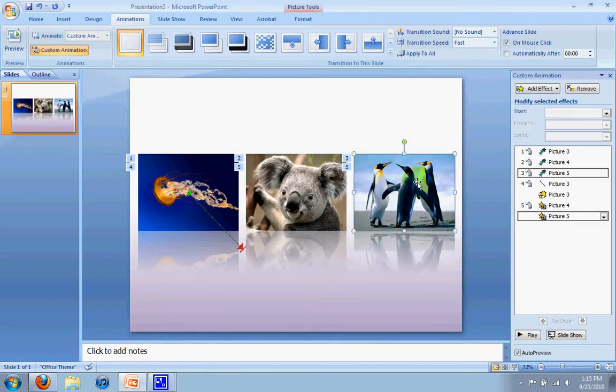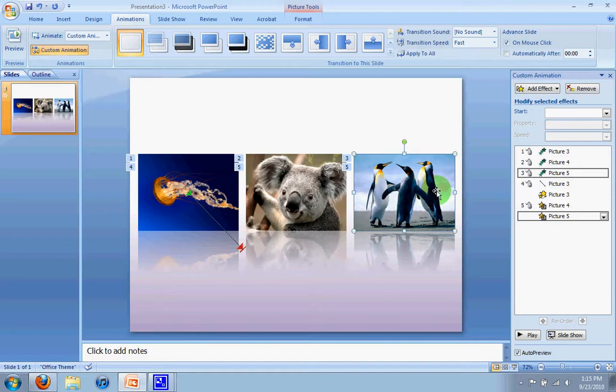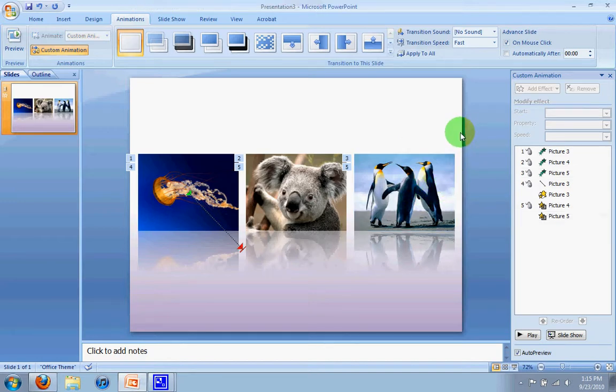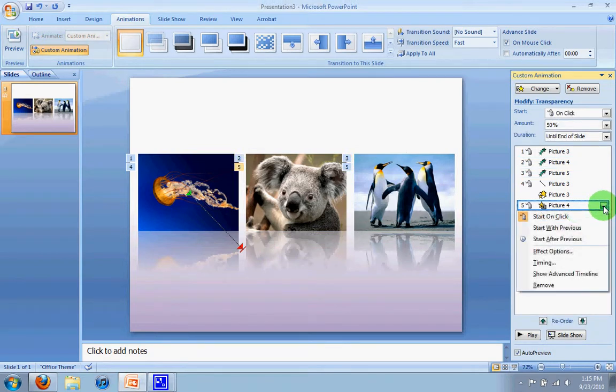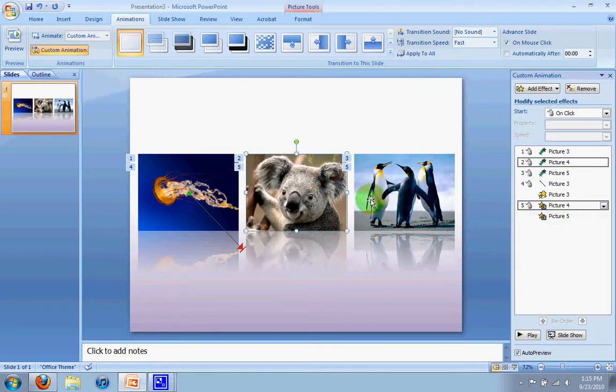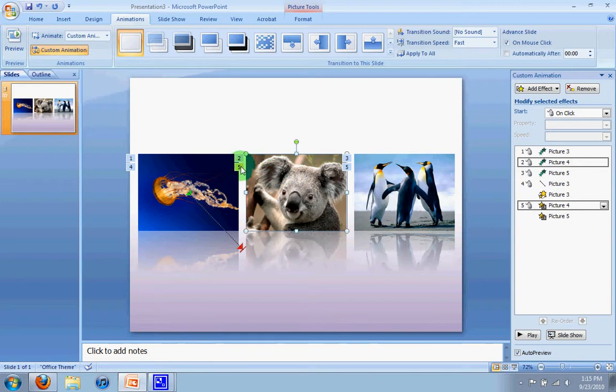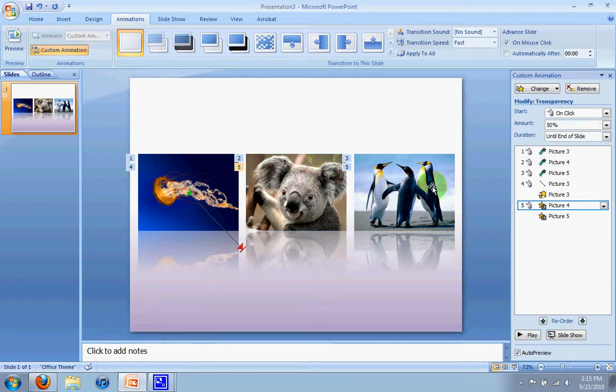Now the default for transparency right now is 50%. I'm fine with 50%, but if you did want to change it, you can just highlight the two, and you can go down, or you can actually do it one at a time. But if I click on the koala, and we're on step 5 here, I can go here and click on effect options,